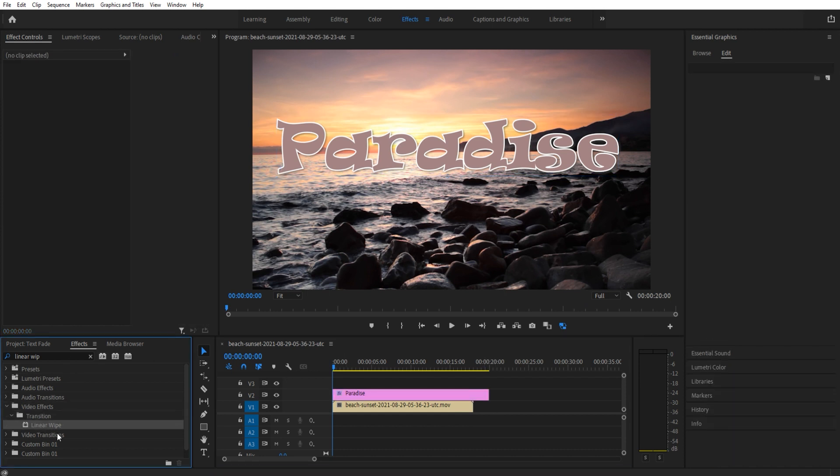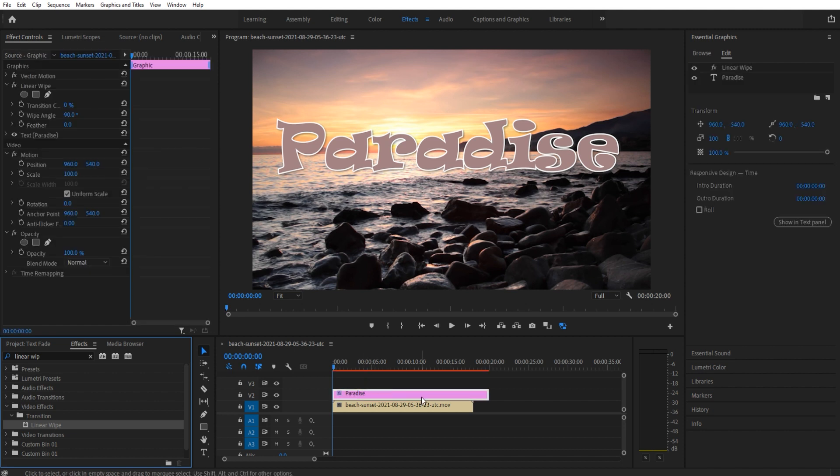Here which is gonna be Video Effects, Transition, Linear Wipe. I'm gonna drag and drop that over onto the graphics layer itself. Now on the left side in the Effect Controls we have the controls, and on the right side you see the effect is added above the Paradise text.